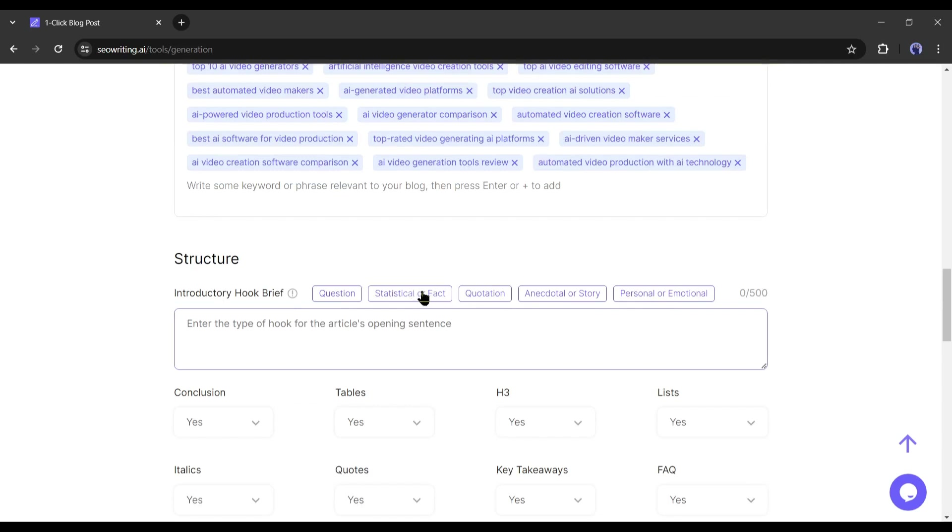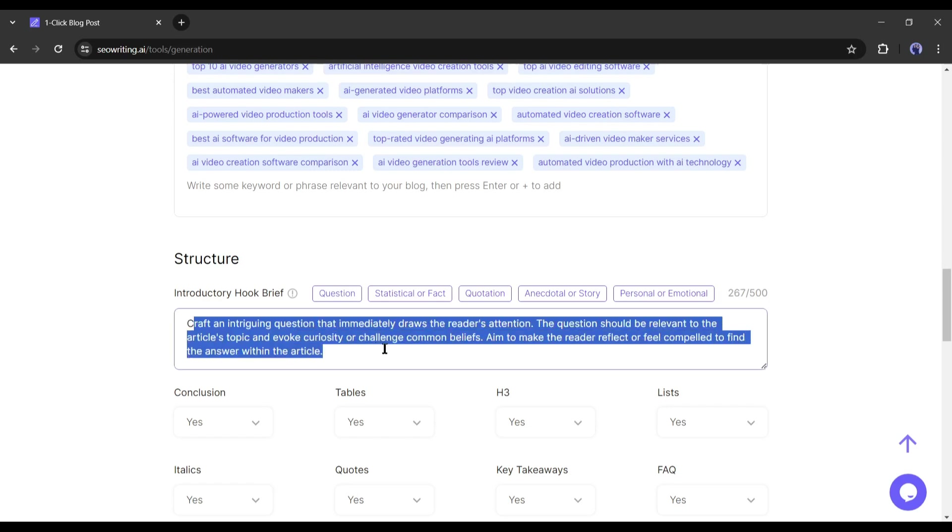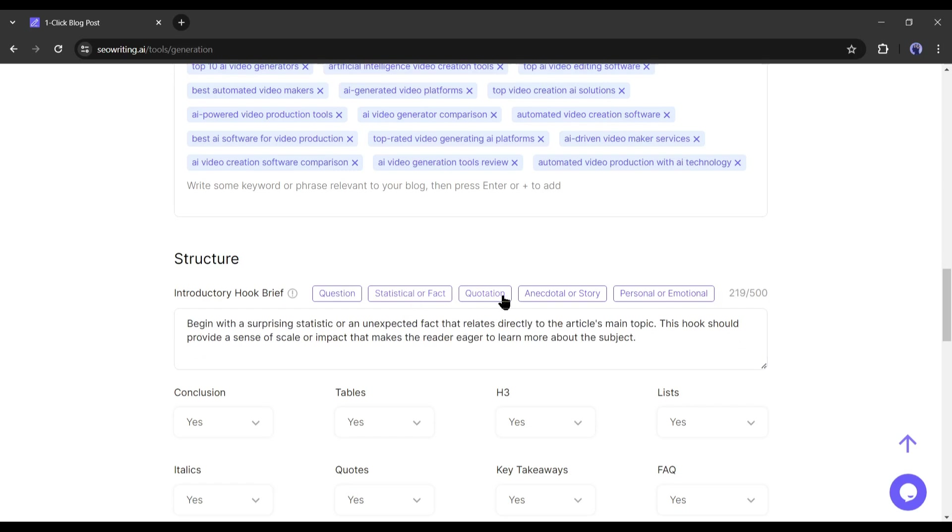So I am selecting question. And you can see that SEO writing AI inserted a detailed prompt on this box. Instead of the question, you can select between statistical or fact, quotation, anecdotal or story, and personal or emotional.